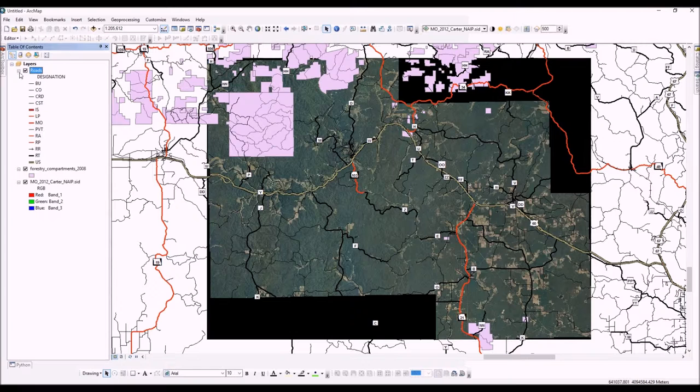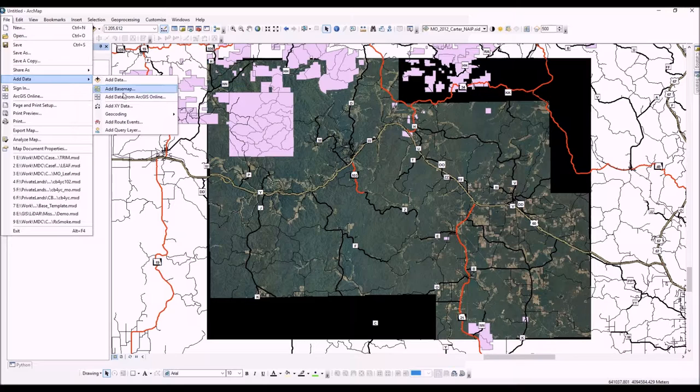There's also a third way to add data in ArcMap — you can go to File and add data that way. One of the cool things about ArcMap 10.2.2 is that you can add base maps. You can also sign into ArcGIS Online and add data from there.